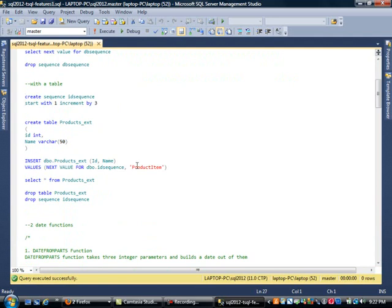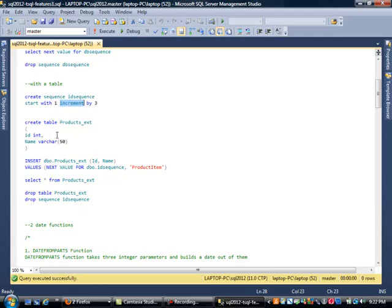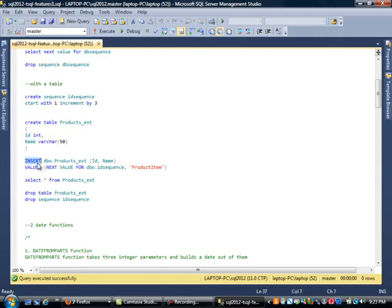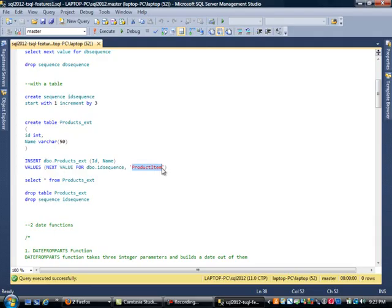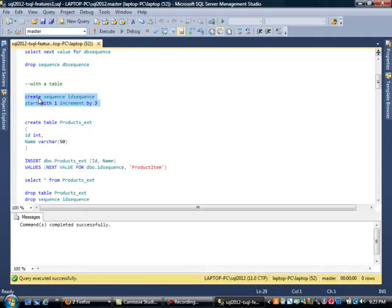That's not very useful as just generating values. I want to show you with a table. We're creating another sequence, this time incrementing by 3. We create a table called Products_ext with just an ID column and a name column. Then we use the INSERT statement, but instead of using the classic VALUES format, I'm going to use NEXT VALUE FOR ID sequence for my ID and enter a string in the second column.